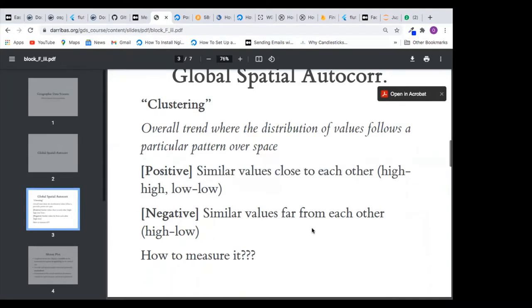For negative autocorrelation, we have similar values far from each other. For example, maybe we detect 20 cases in Lagos State, but in neighboring states we detect none or only one or two. Then we go to Kano and see another 20. The distance between Lagos and Kano is far, so in that situation we are having a negative spatial autocorrelation — similar values but far from each other.